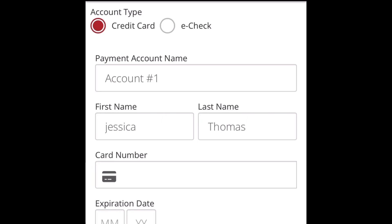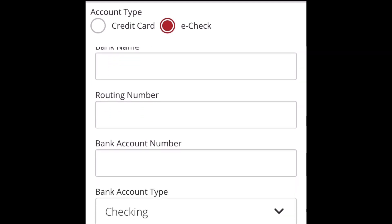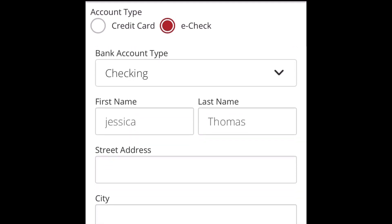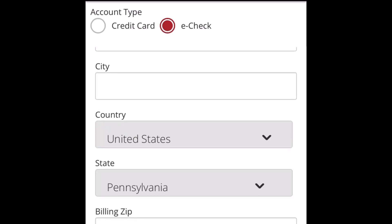Next, change the red dot to e-check for ACH, update the information with your bank and routing number, and then save at the bottom.